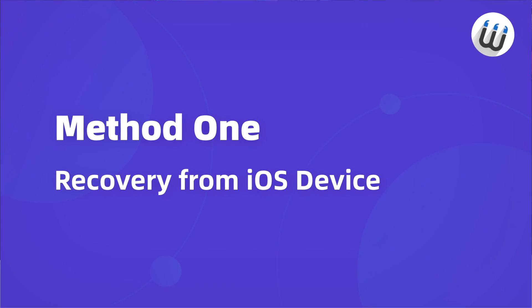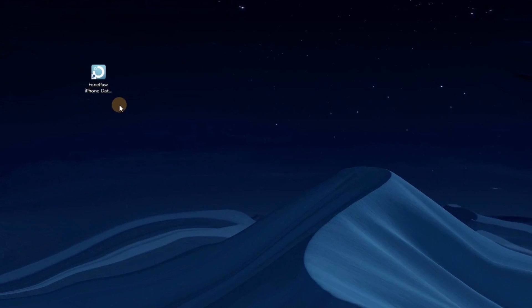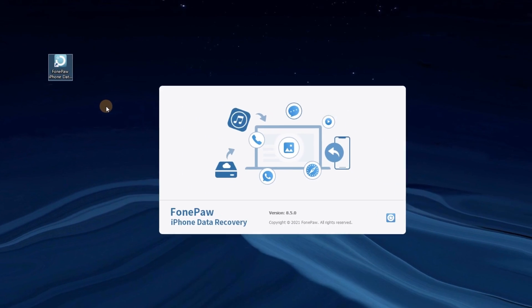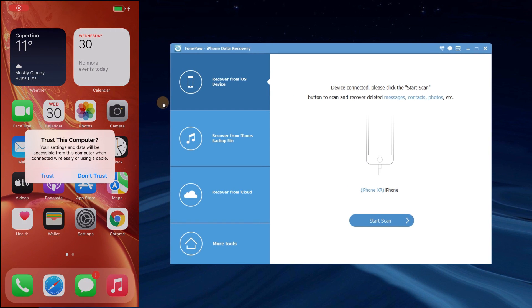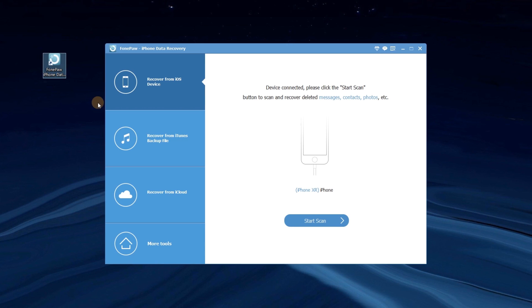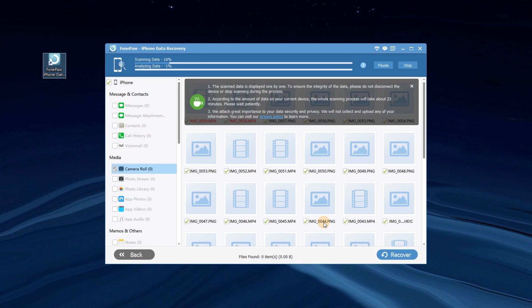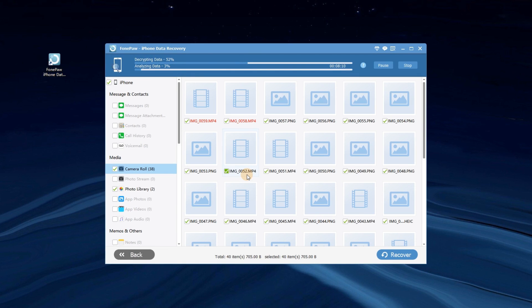Let's see how it works with the first method. Install and run Phong Paul iPhone Data Recovery on your computer. The program will ask for your permission to access your phone. Click Trust if you see the pop-up window. Click Recovery from iOS device and start scanning. Phong Paul iPhone Data Recovery will start to scan your phone.